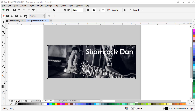Another use for uniform transparency is to add a color cast to a photo. In this exercise we'll create a color cast on a photo to be used for a Facebook cover image. Our musician's name is Shamrock Dan and he wants to use a green theme on his Facebook header, so we can add a green color cast to this image. First we need a rectangle to apply the color and the transparency.